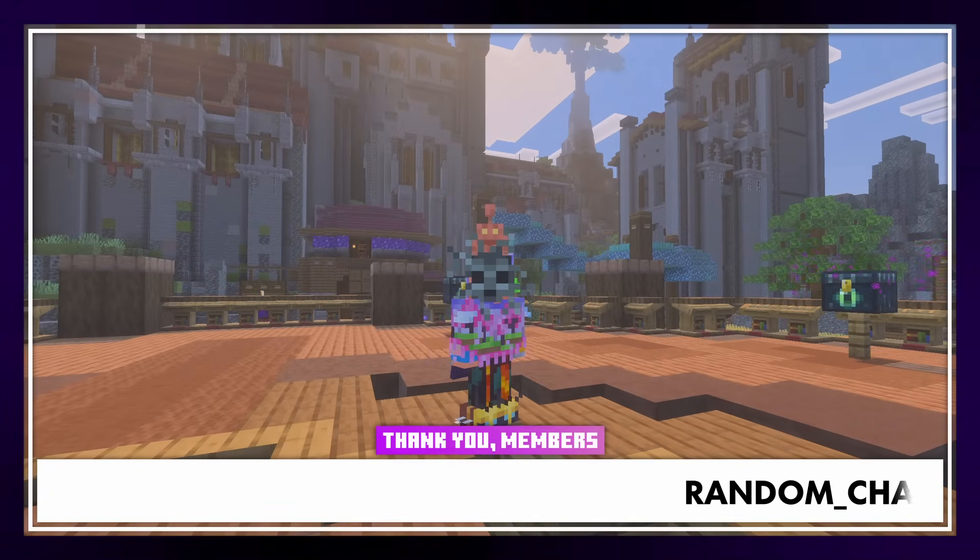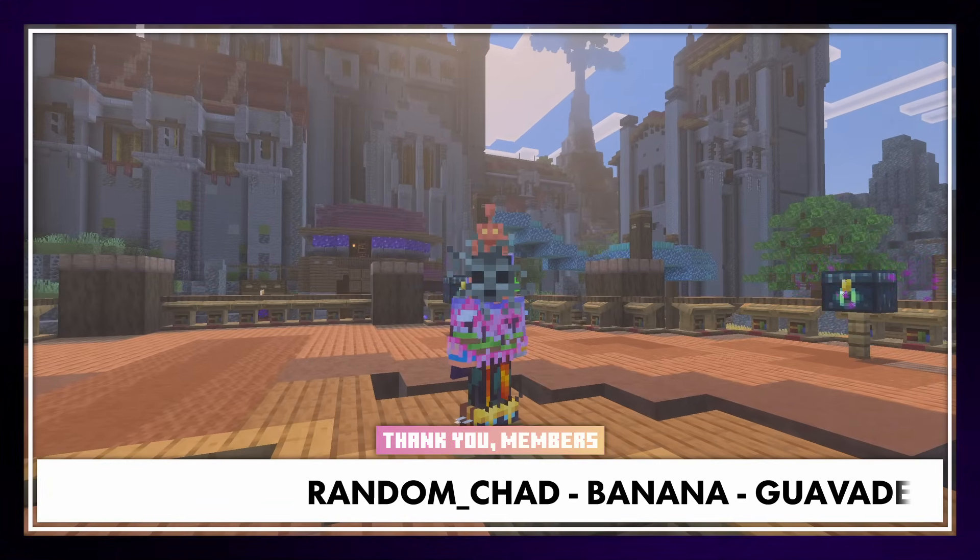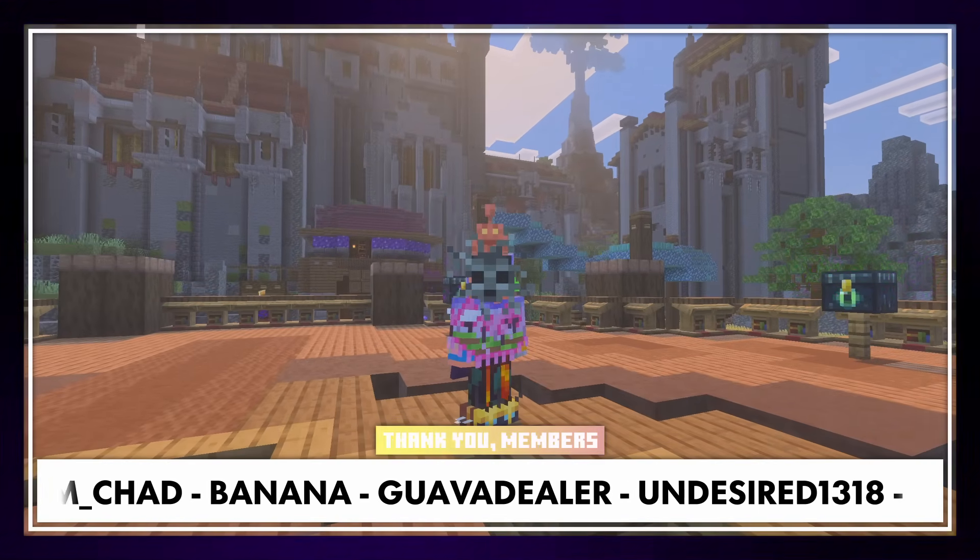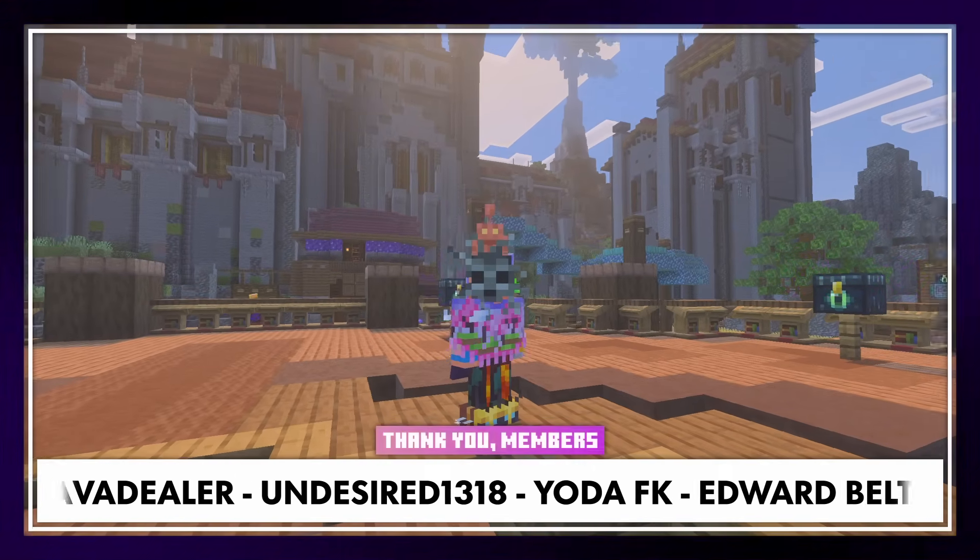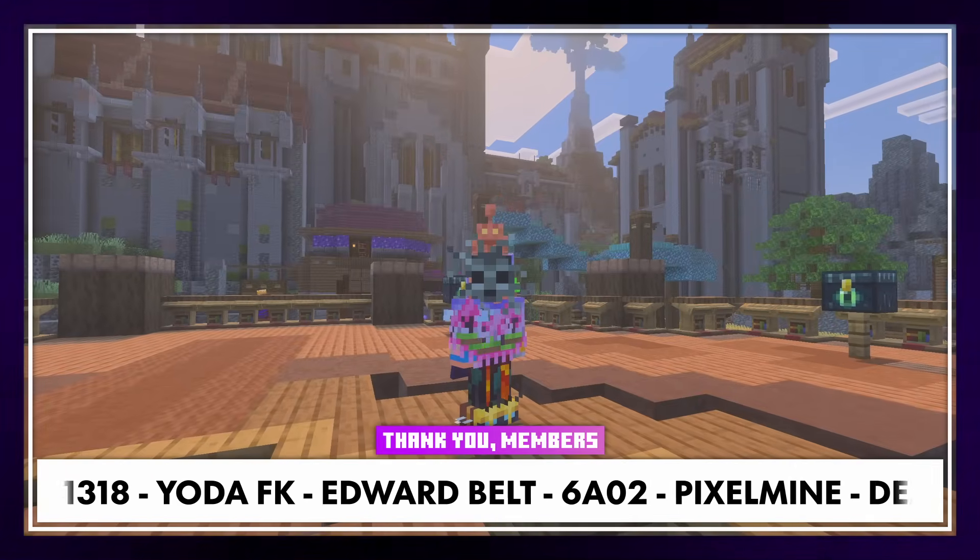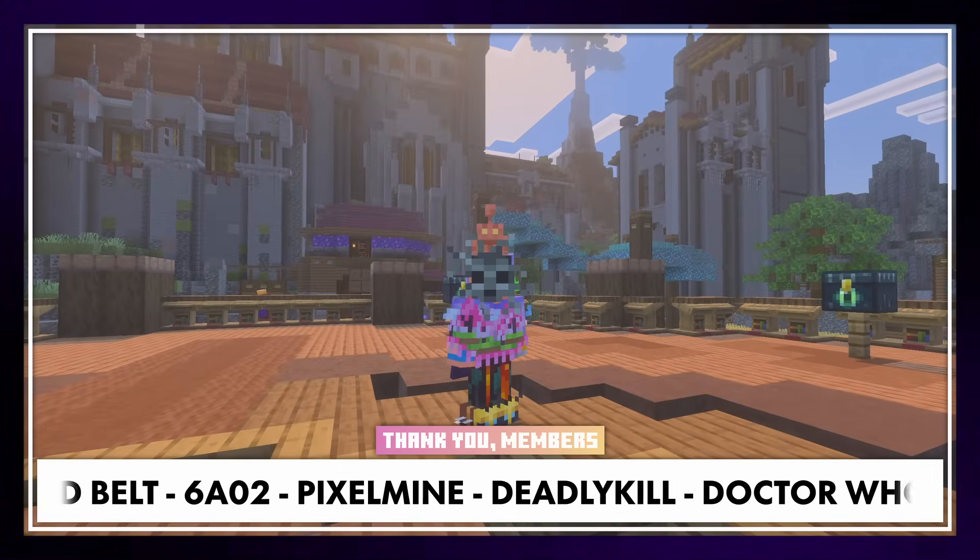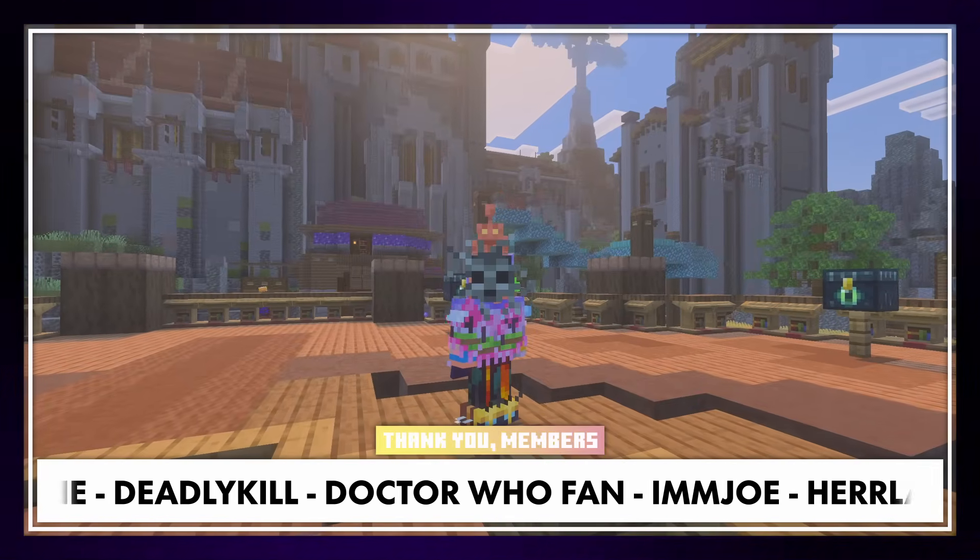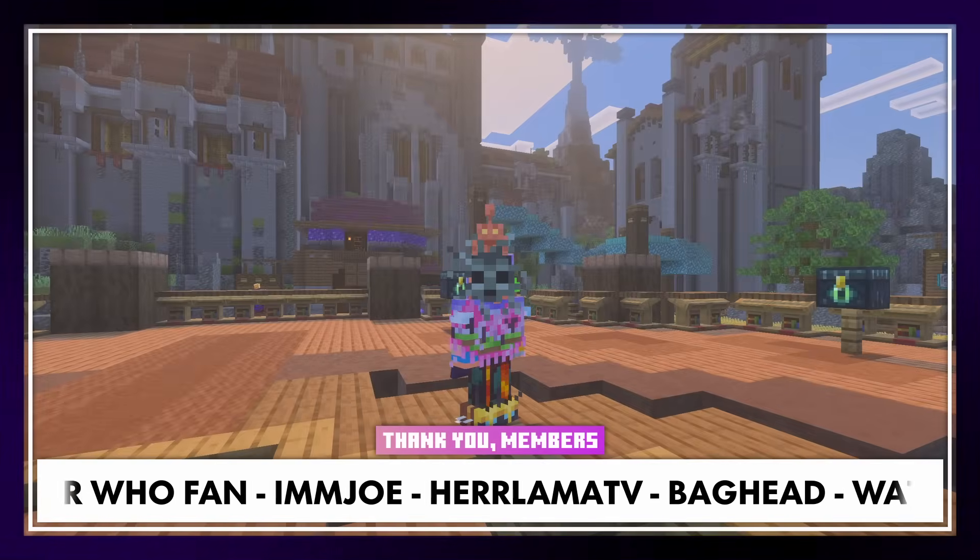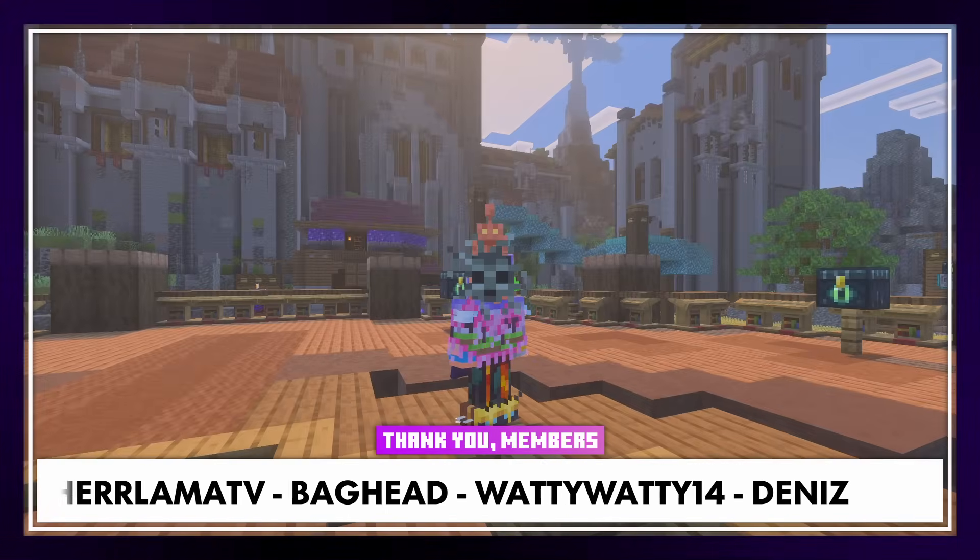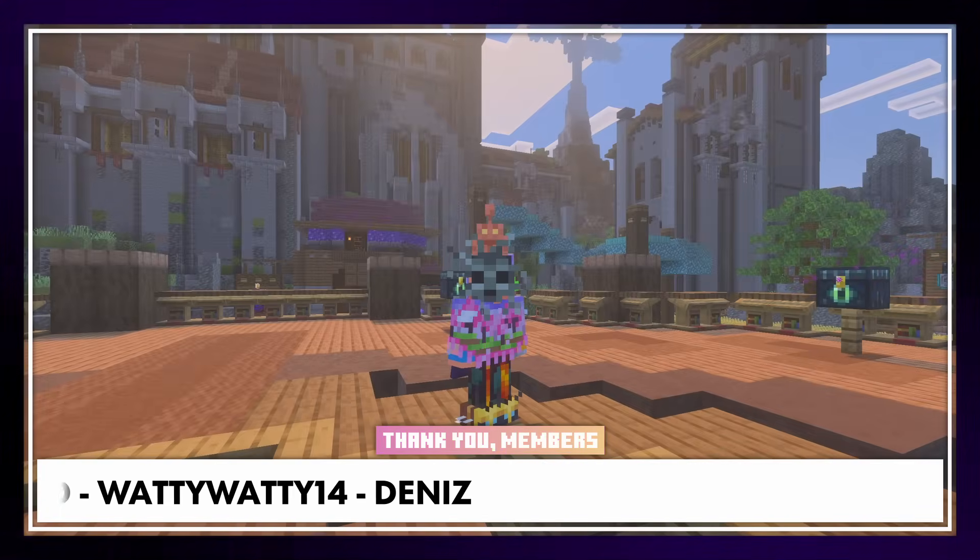Anyway, that's it for today. Do make sure to subscribe to the channel. Join my Discord. Thank you so much, channel members. And then I'll see you in the next one. Bye bye.